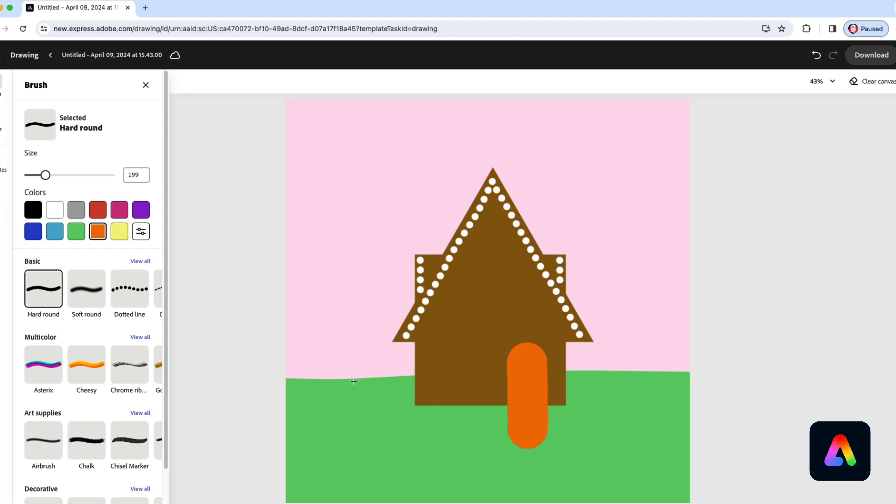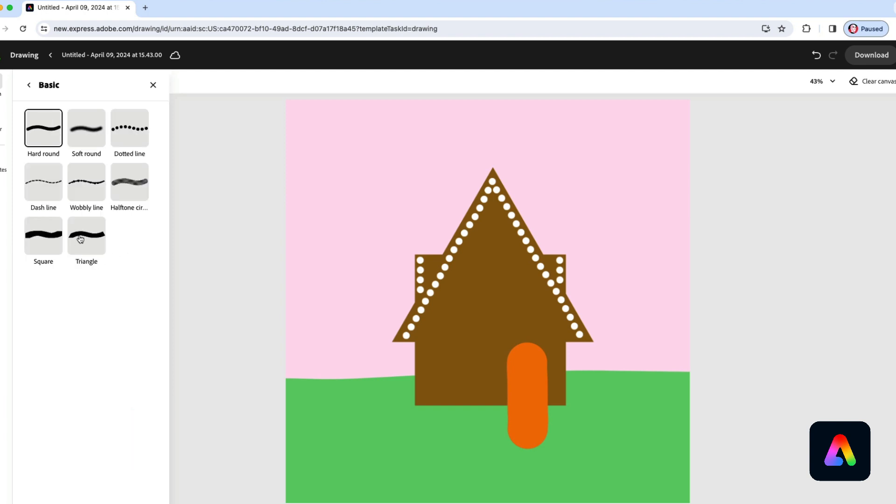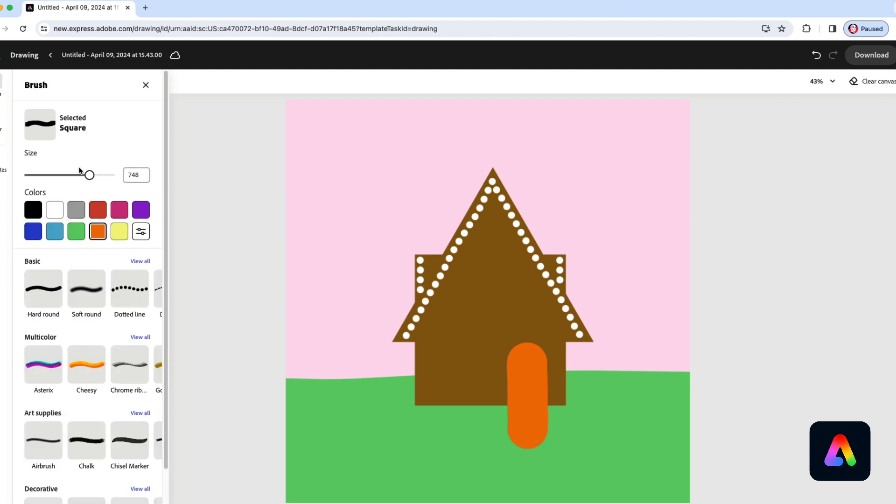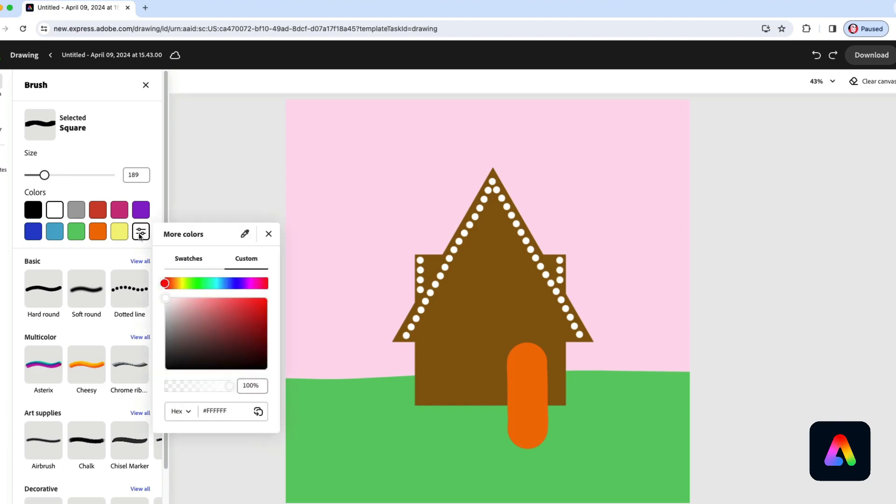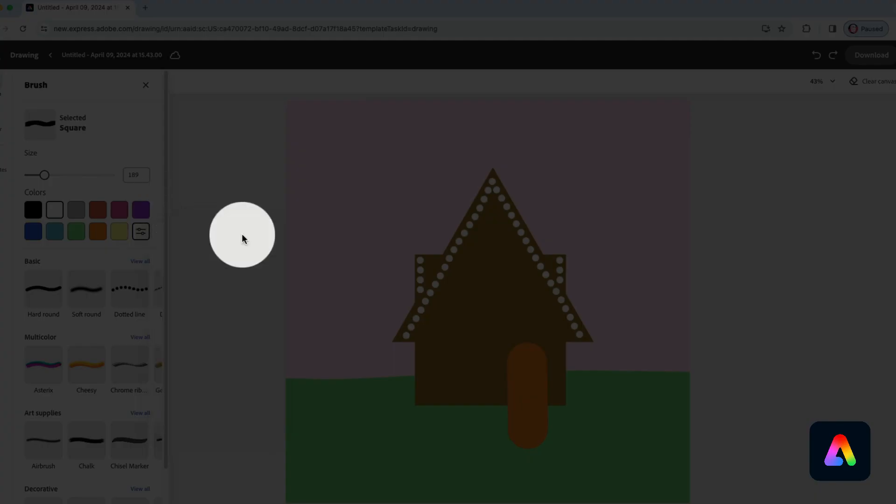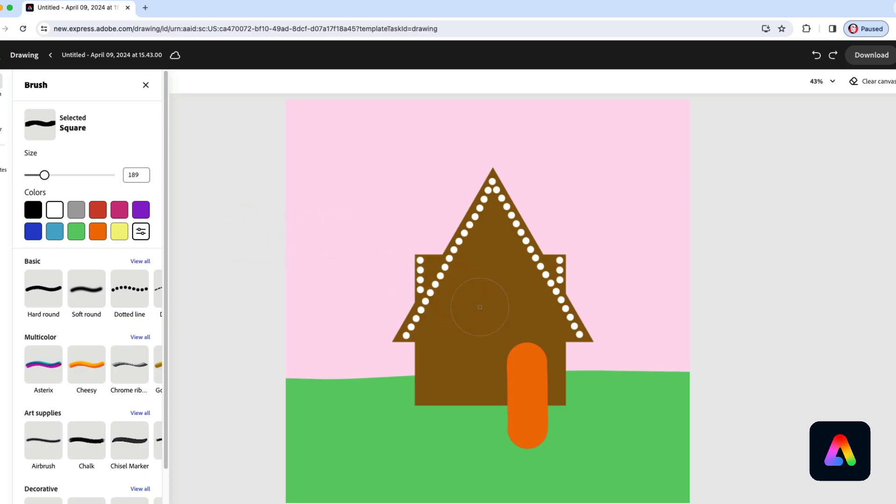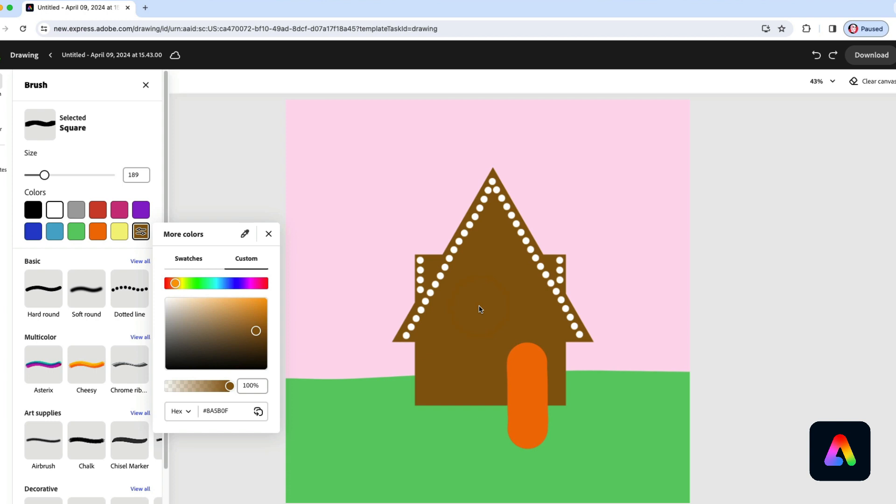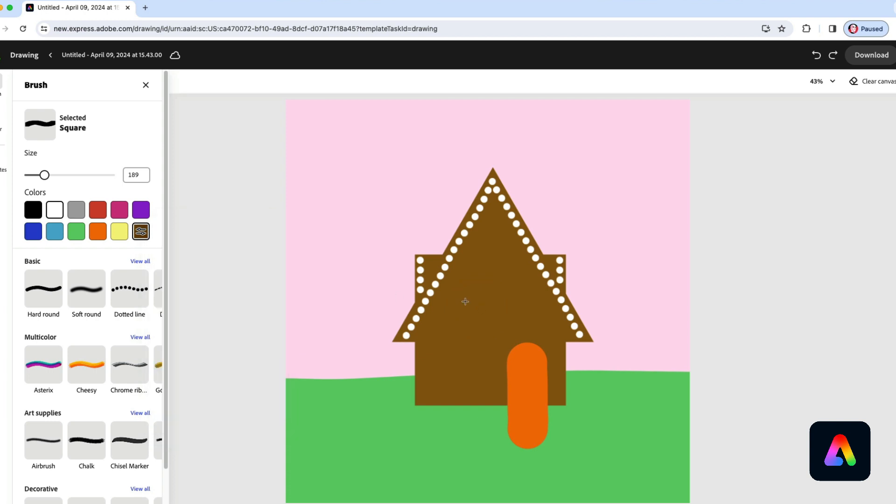Now for some more decorations and details. Returning to that square brush, I'll make it a lot smaller and now I'm going to make a couple of windows. For my color I'm going to use my eyedropper tool to select the brown and then make it darker like this. I'm going to make two windows here. One and two.